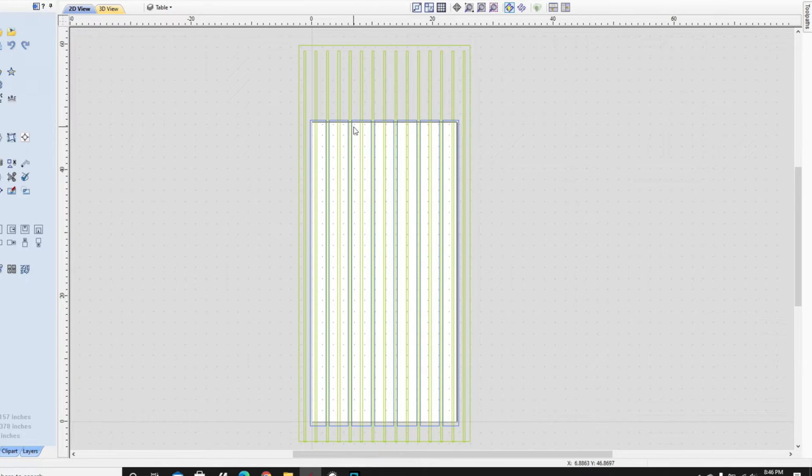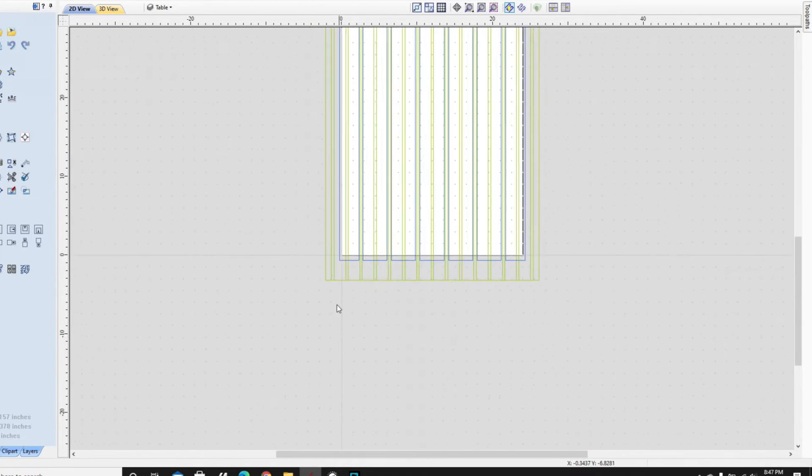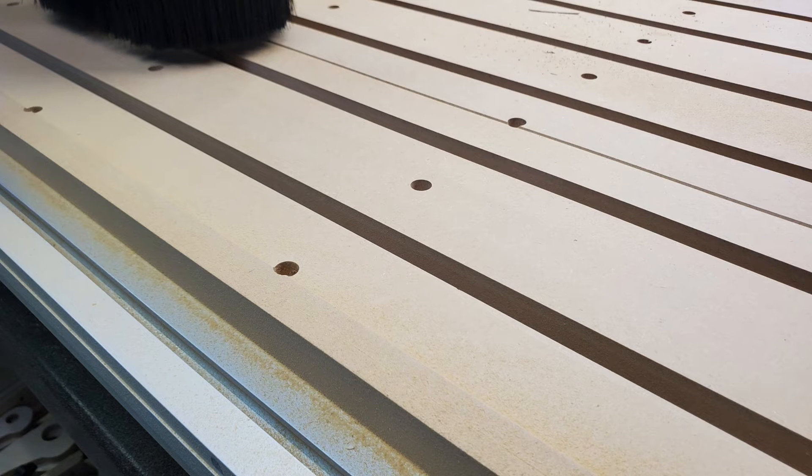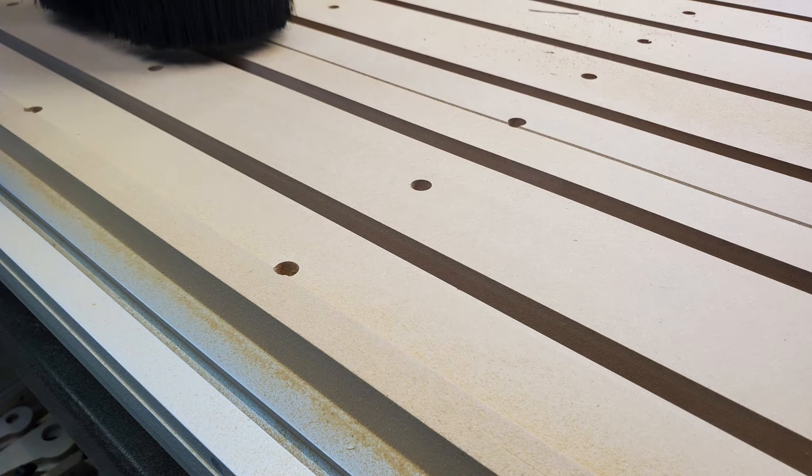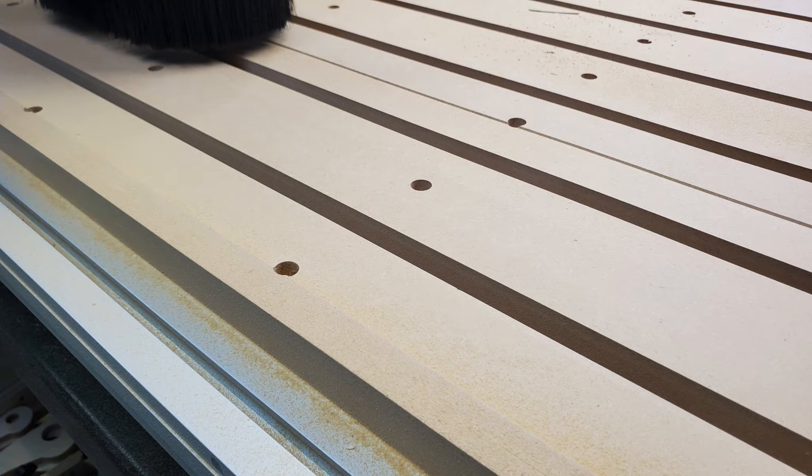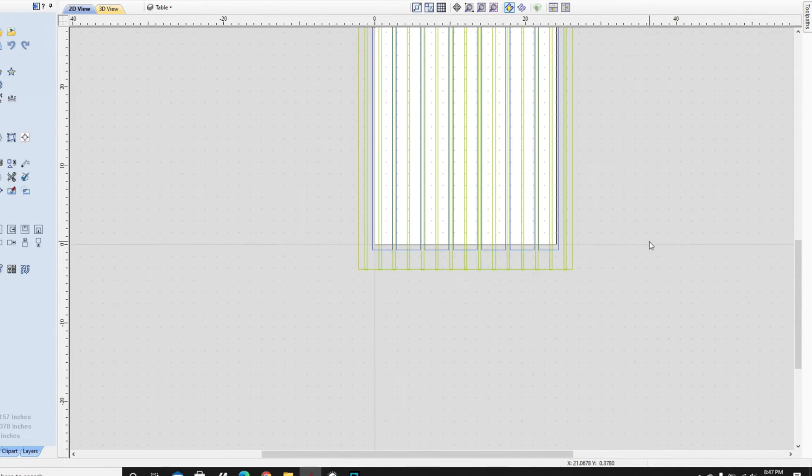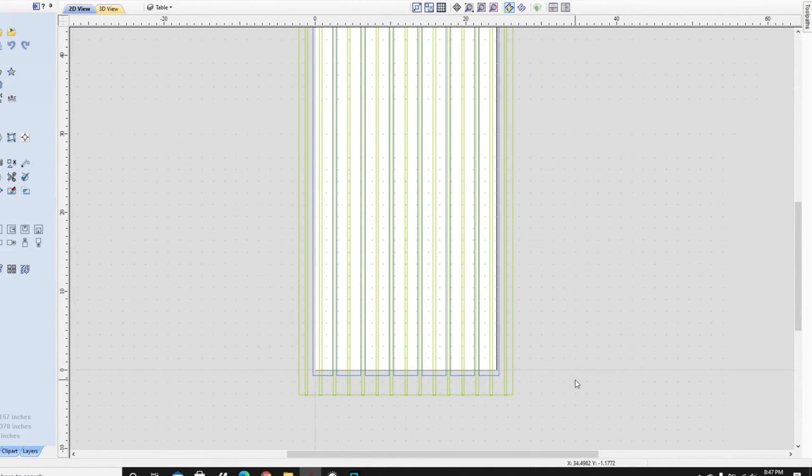So what I also did was laid out exactly my spoil board location. I happen to have strips, and as you can see, there are spaces nicely between each of those strips where I can access the T-slots, and that's real handy.